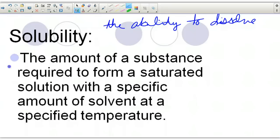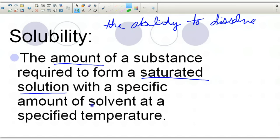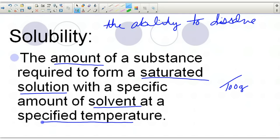Solubility is going to be how much of a substance can be dissolved in order to create a saturated solution with a set amount of solvent — per every 100 grams of water, at a specific temperature. The temperature and the amount of solvent cannot be changing. Given X amount of solvent and a specified temperature, how much of my solute can I dissolve in my solvent?